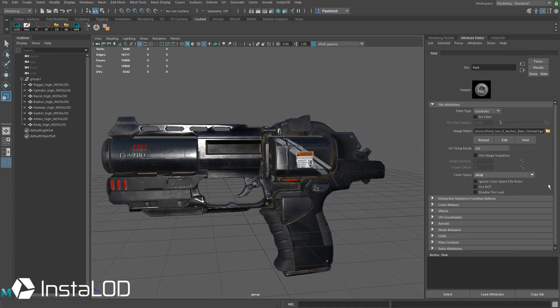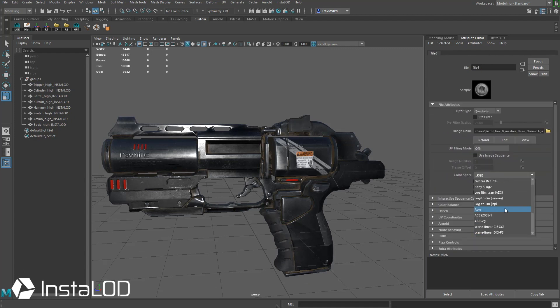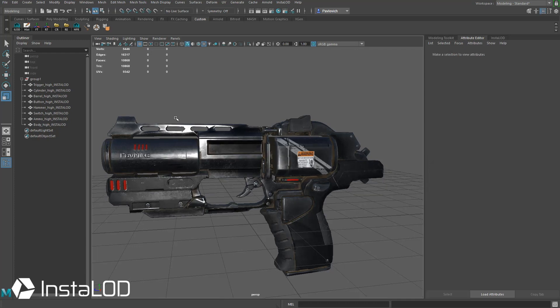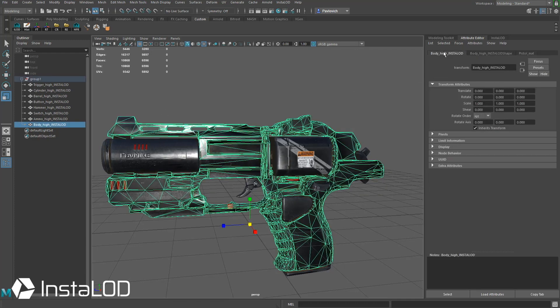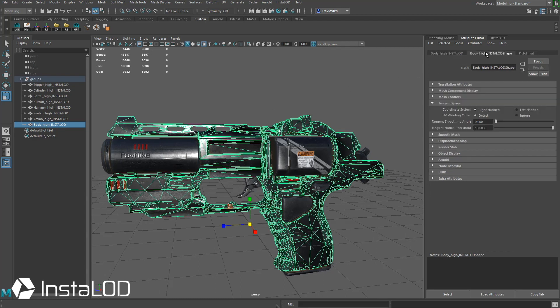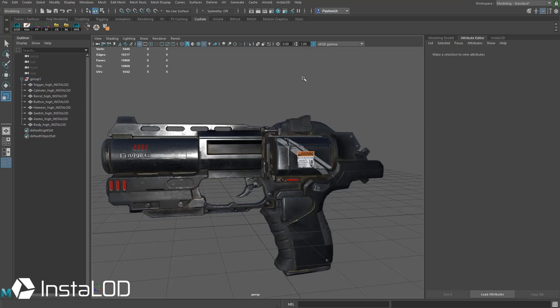Our normal map looks kind of weird, so I'm going to go into the normal map here. We're going to change from sRGB to Raw, and what we can do to maybe fix this is I'm going to select one of these objects here, and we're going to go to the body. In this case, we have the body selected. I'm going to go to the Shape node, and underneath the tangent space, we do from right-handed to left-handed. That seems to go ahead and clear this up a little bit.